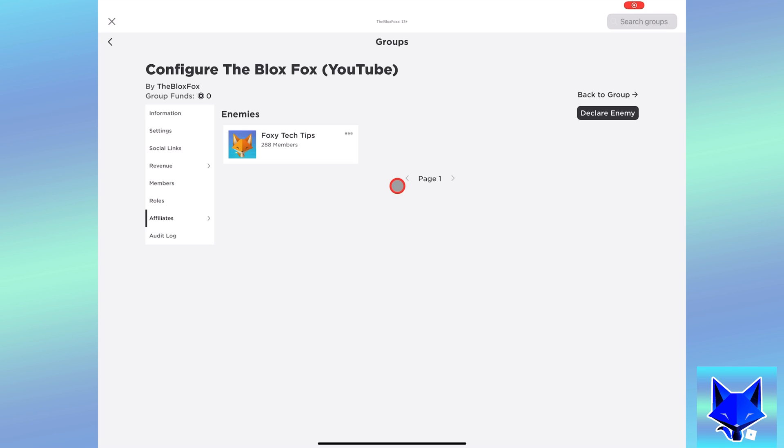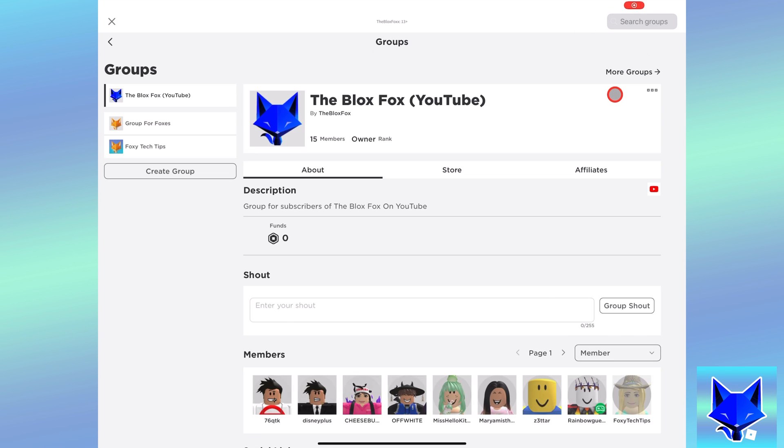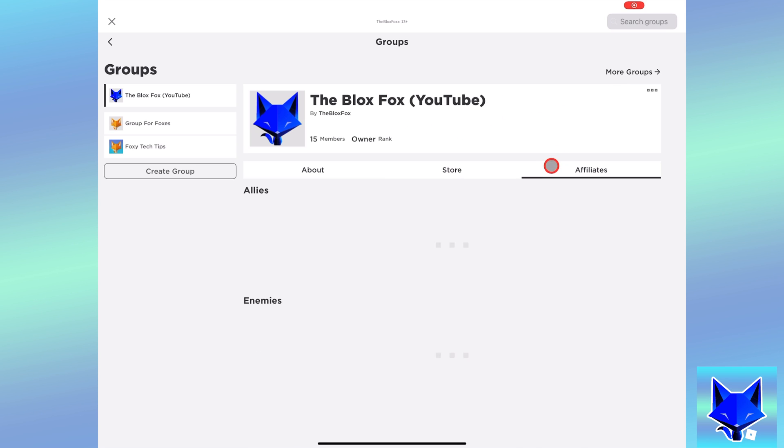If they had declarations turned on, their group will now be an official enemy of yours. You can see that publicly from the affiliates section of your group.